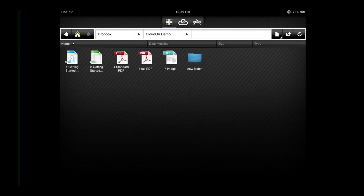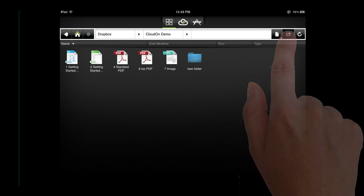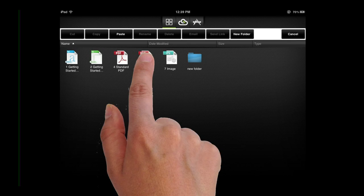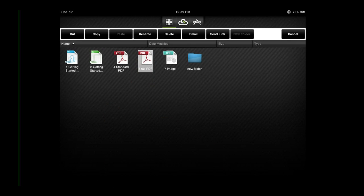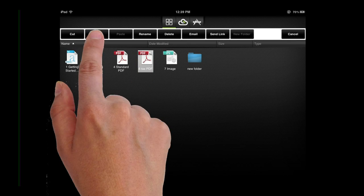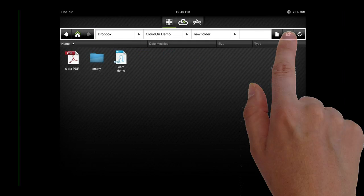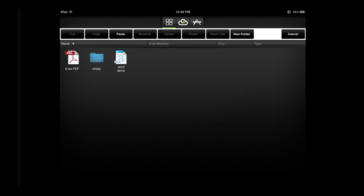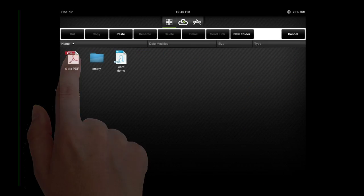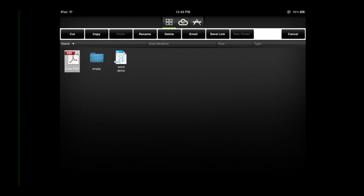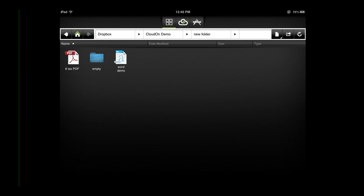To cut, copy, paste, delete, rename, or send files, perform a single tap on the action icon, select the desired file, and then select which action you want to perform. To exit the edit bar mode at any time, use a single tap again to select the cancel button.